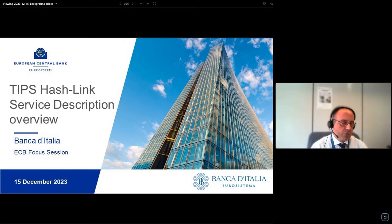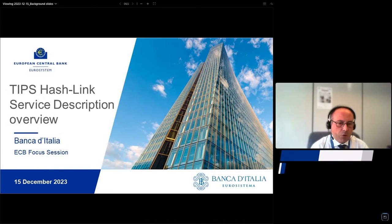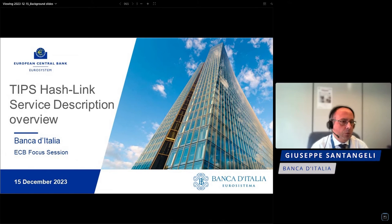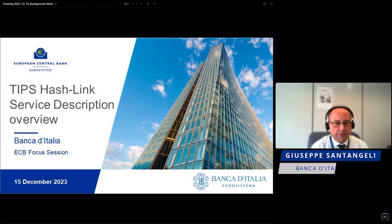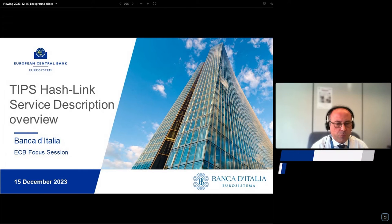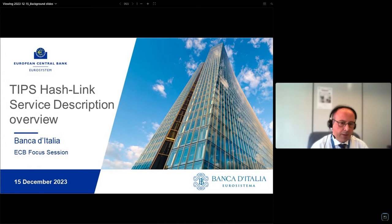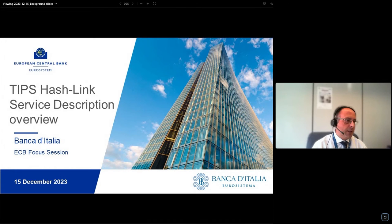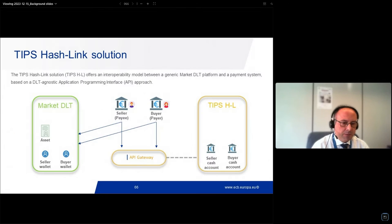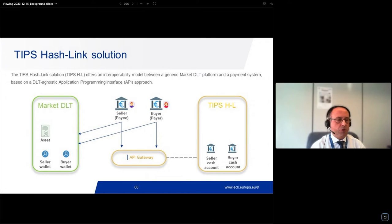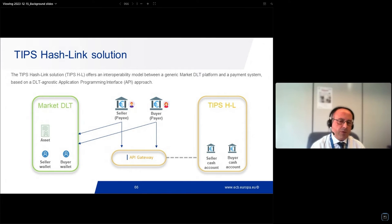Thank you for giving me this opportunity to talk about our Banca d'Italia solution, which is called DeepSash Link. In this presentation, we want to give you a glance of the basic features of DeepSash Link.